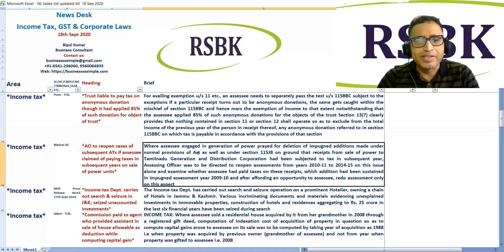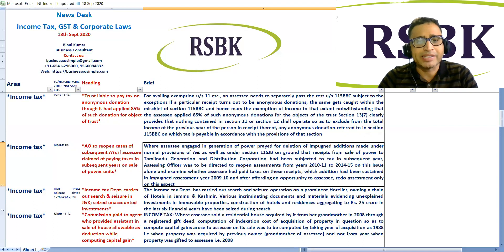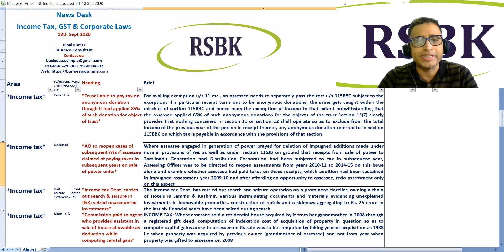The officer was directed to examine whether the assessee had paid taxes on these receipts, where addition had been sustained in the impact assessment year 2019, and after affording an opportunity to the assessee, redo the assessment only on this aspect.